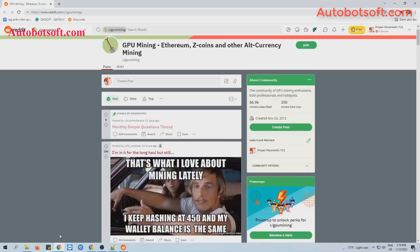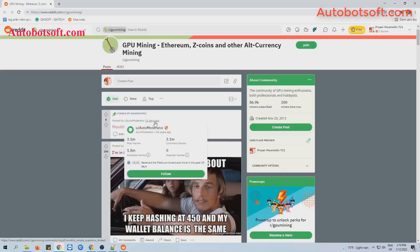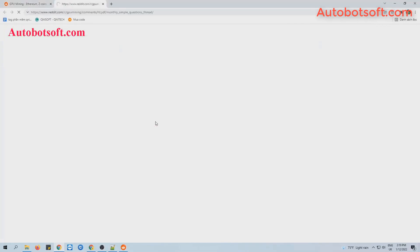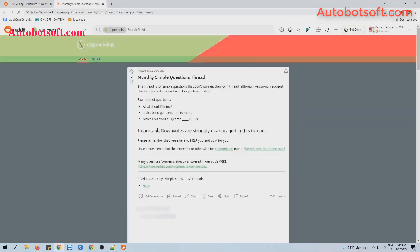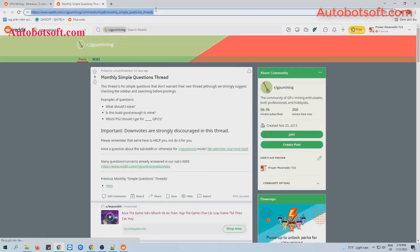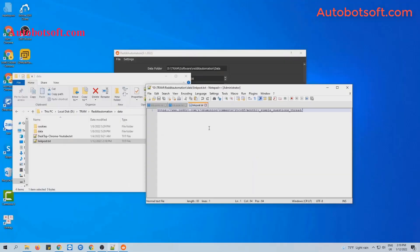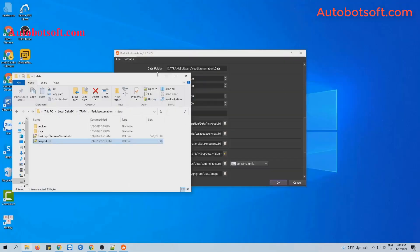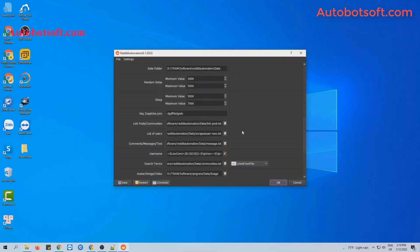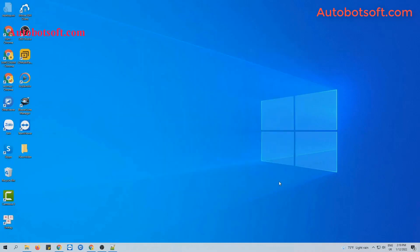Then you will open the post. For example, this post. You will see the vote count here is 8. Click on this part and then copy the link here to paste it into the file. Then click to save. Then click on this icon at this section to select the file created. Then click OK to run.